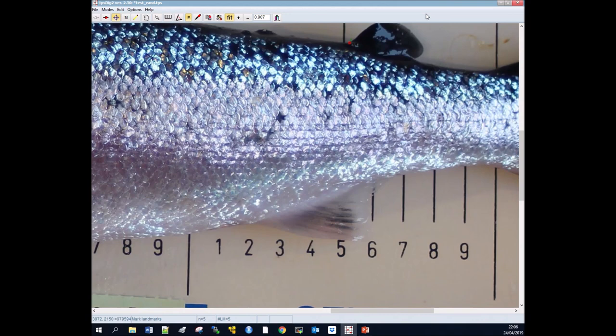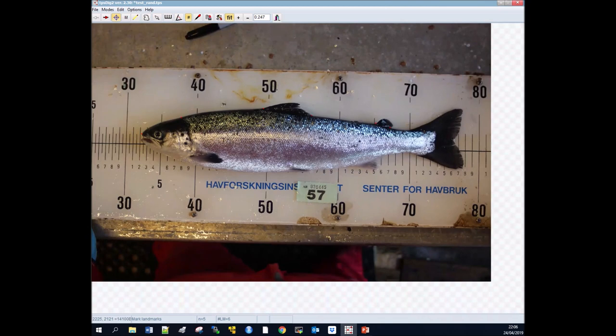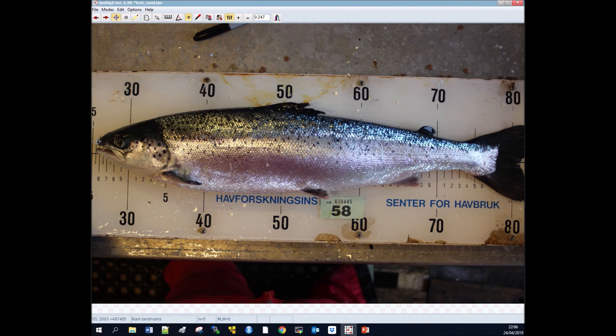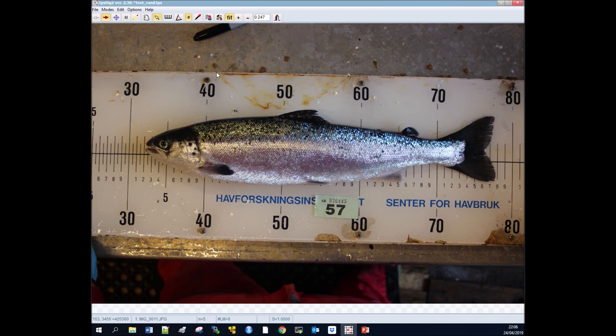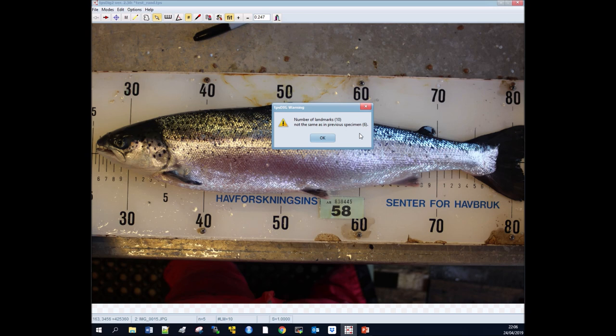You can zoom out and go through all of your photographs, happily applying these landmarks. A quite useful function that TPS Dig has—say if we apply more landmarks on this fish, if we go back and then back to our other photograph, it will tell us that this fish has more landmarks than the last.